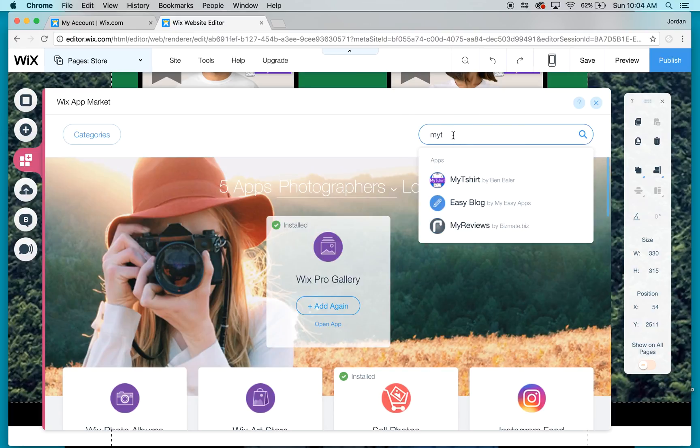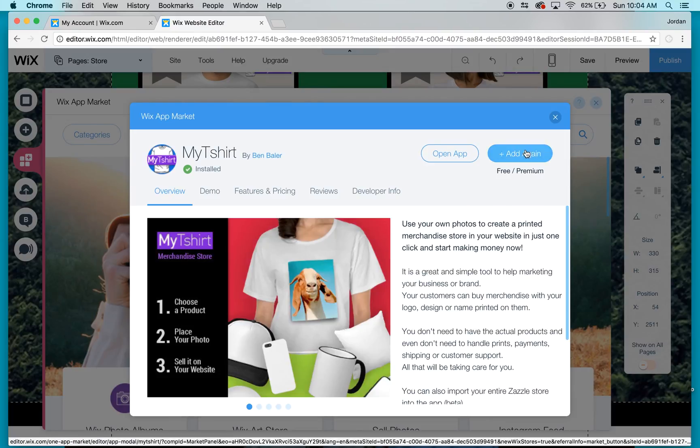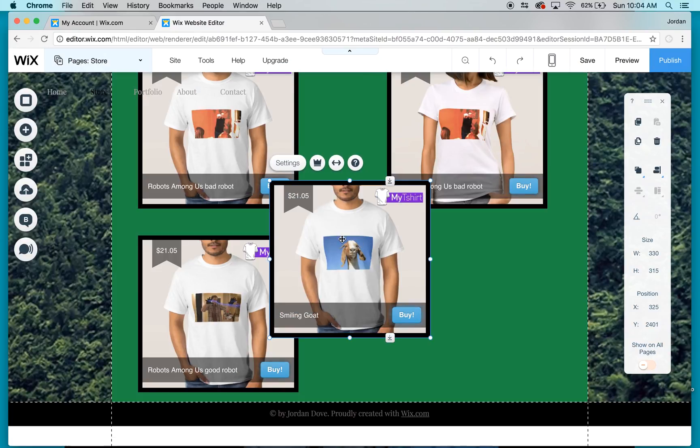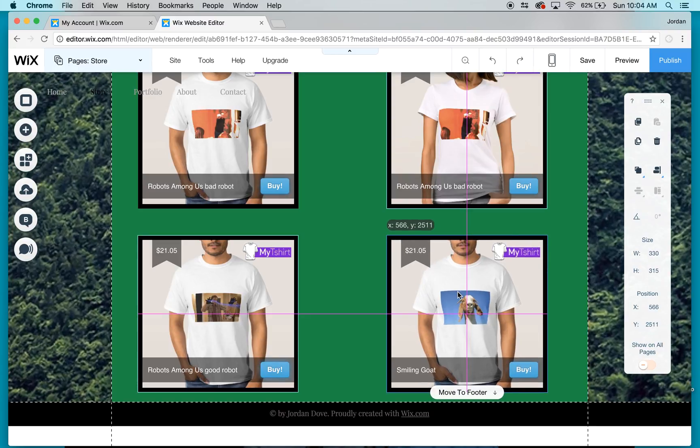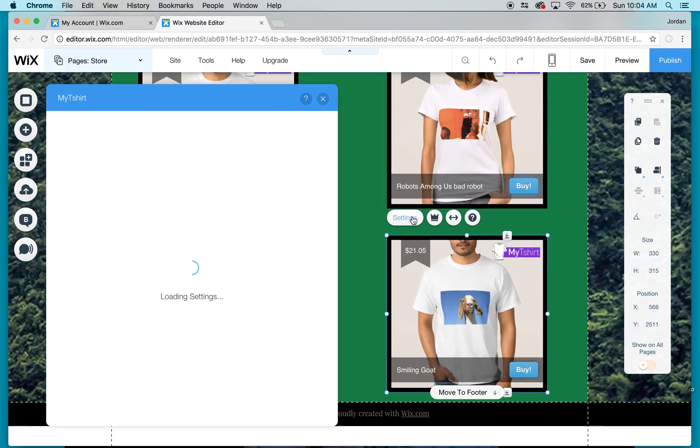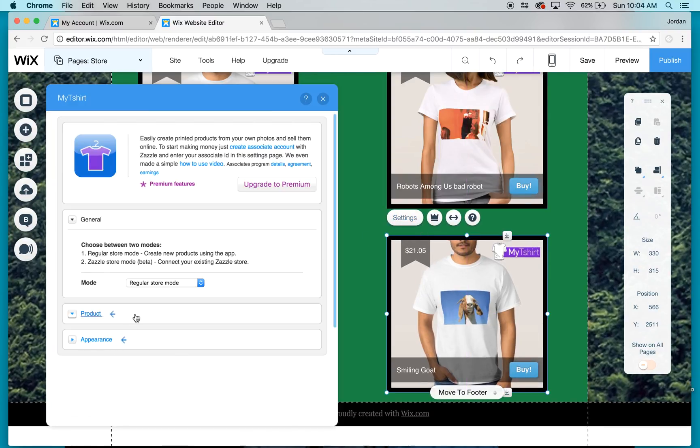I type in 'my t-shirt' like last time and then add again. Then I go to settings.